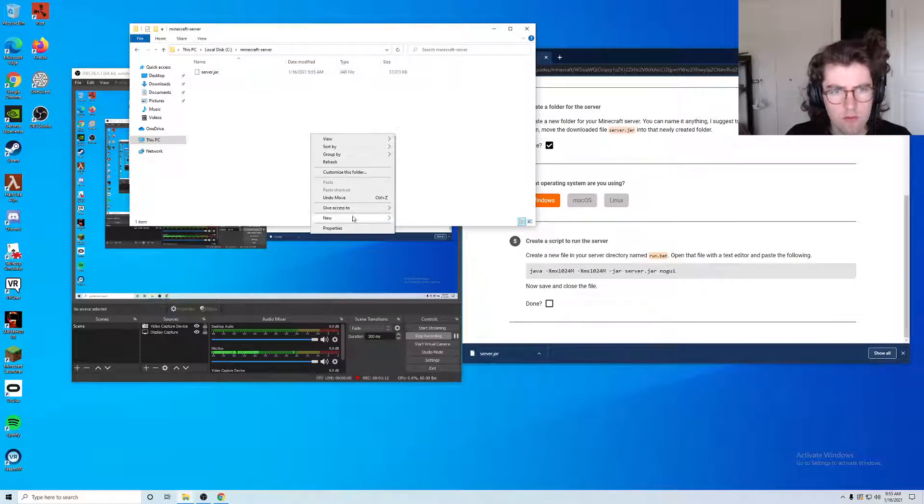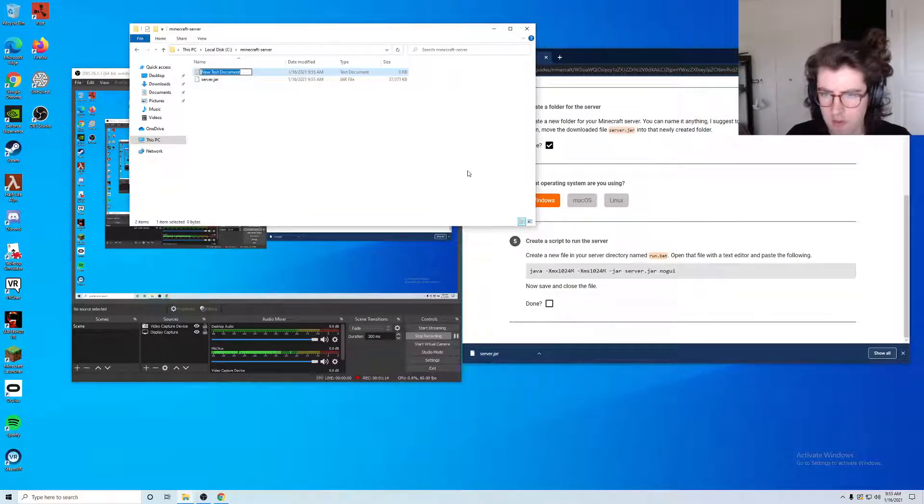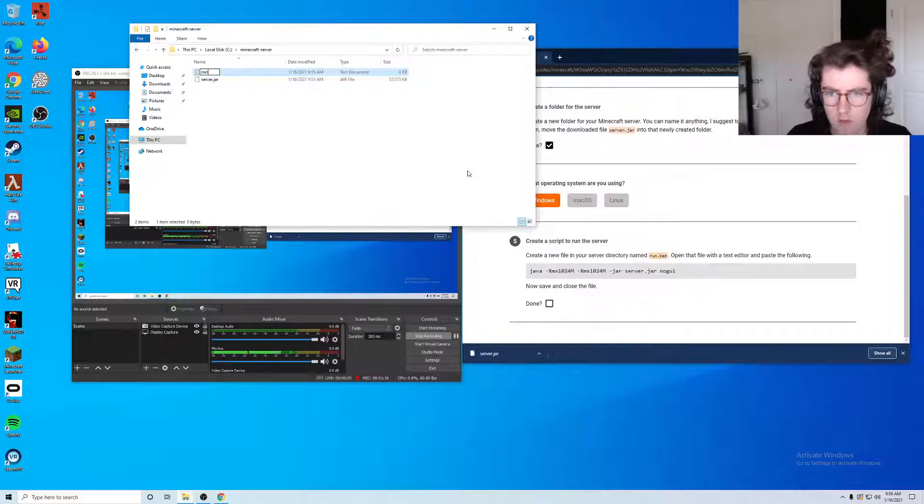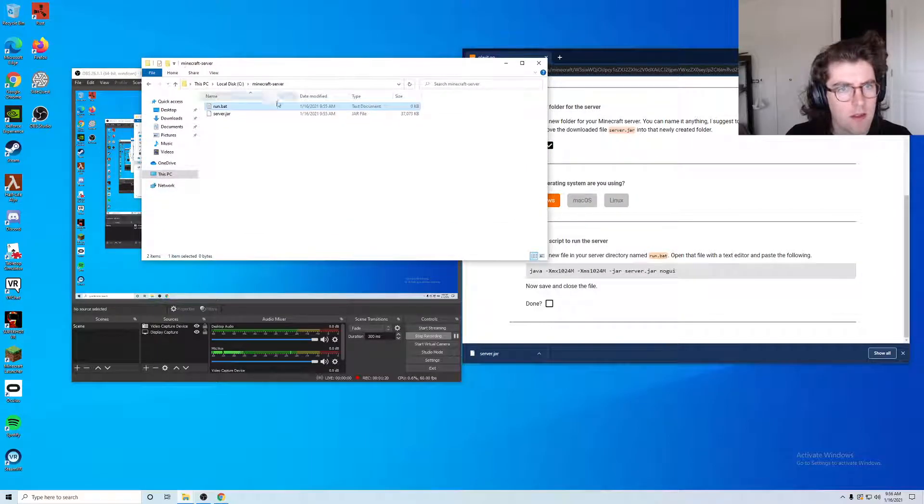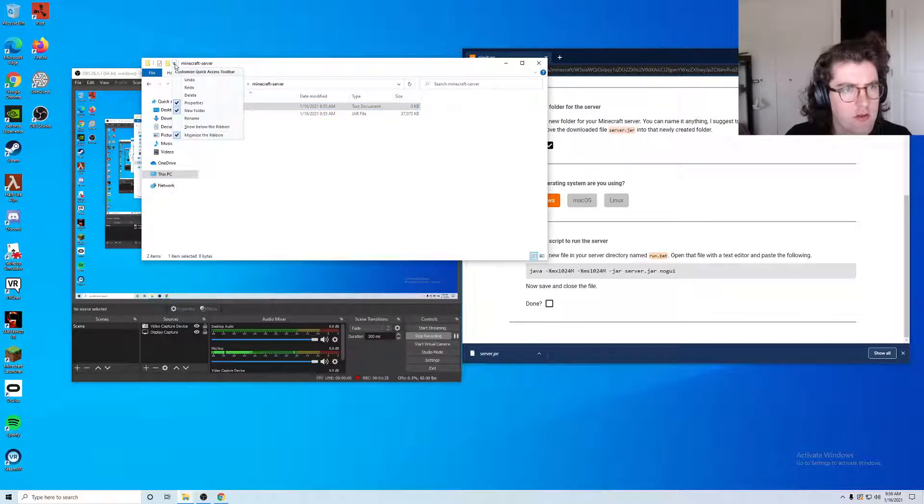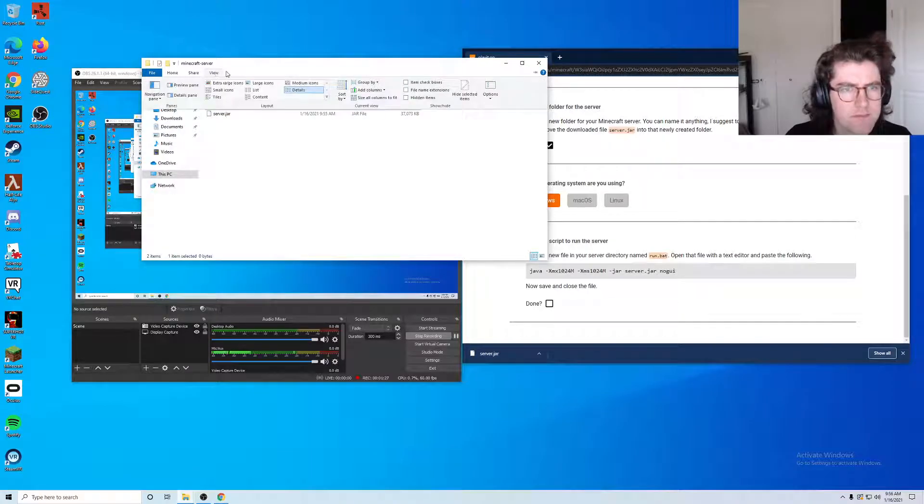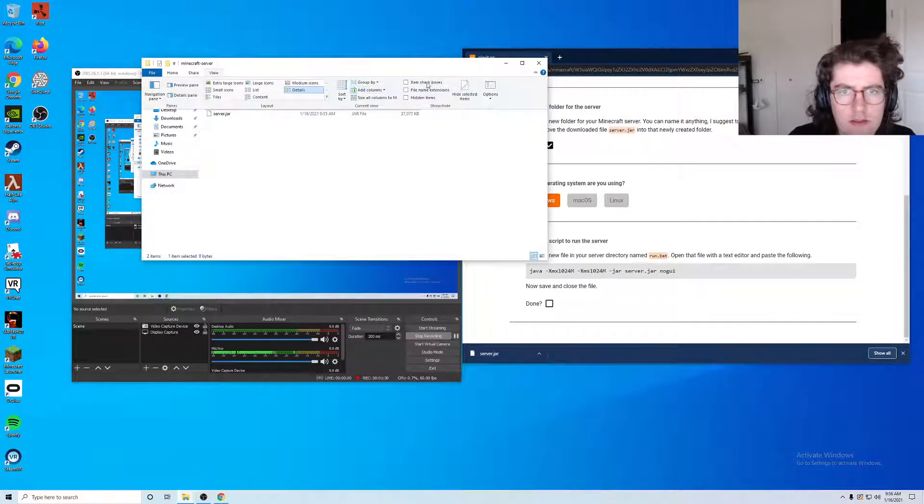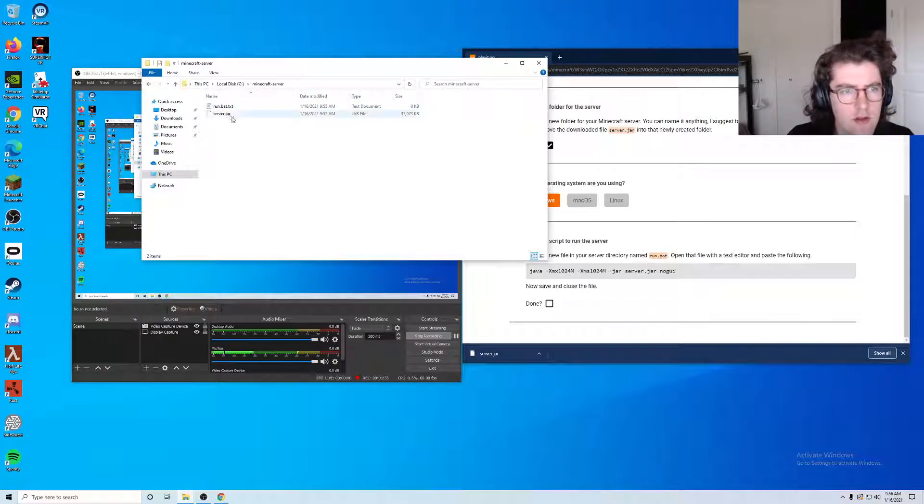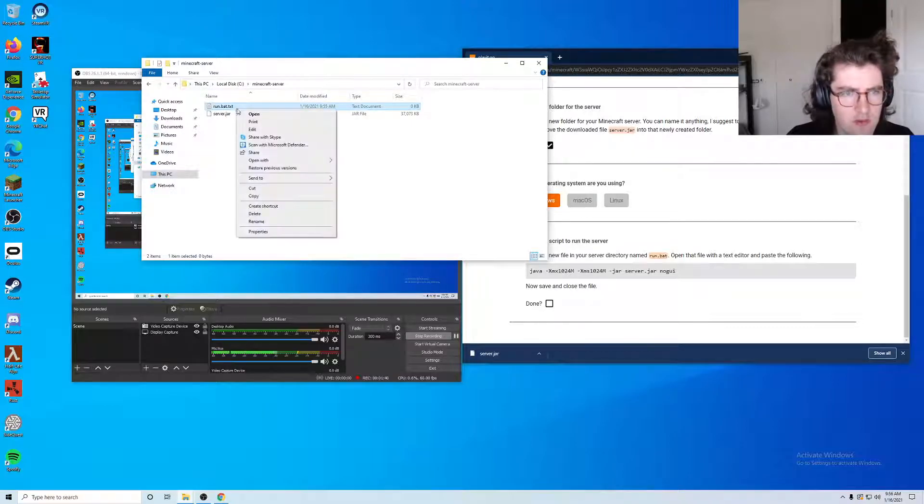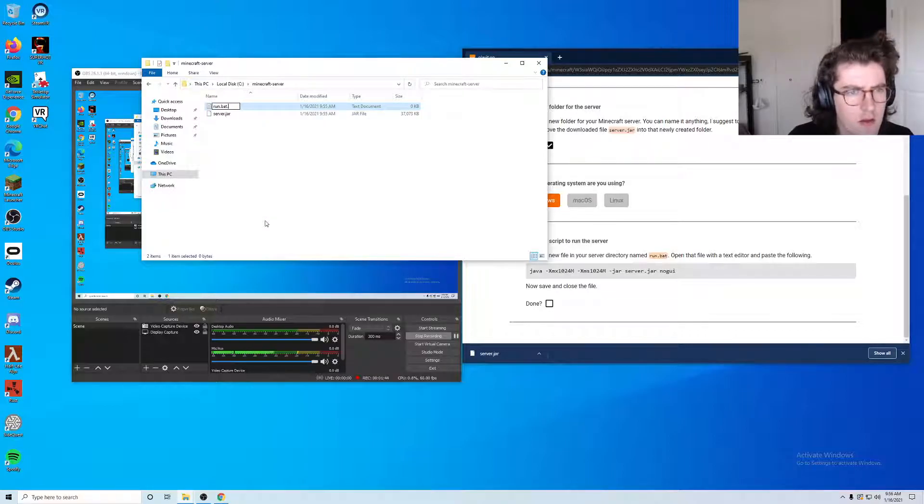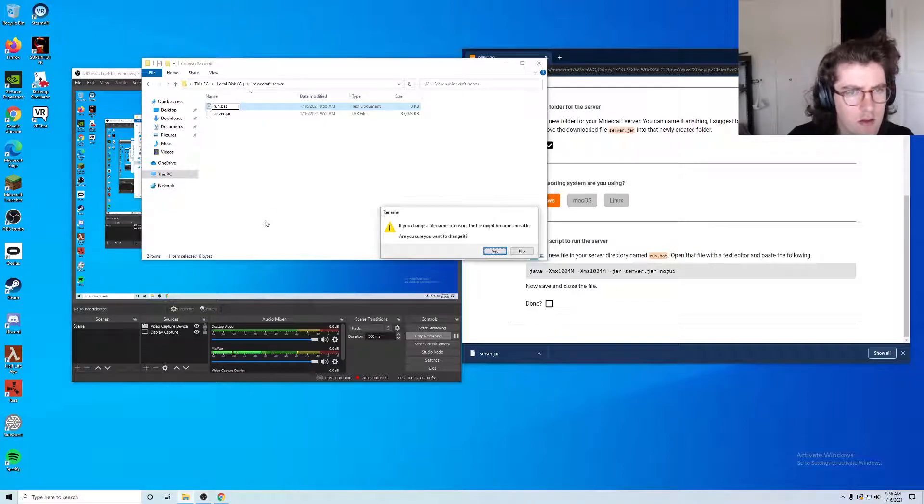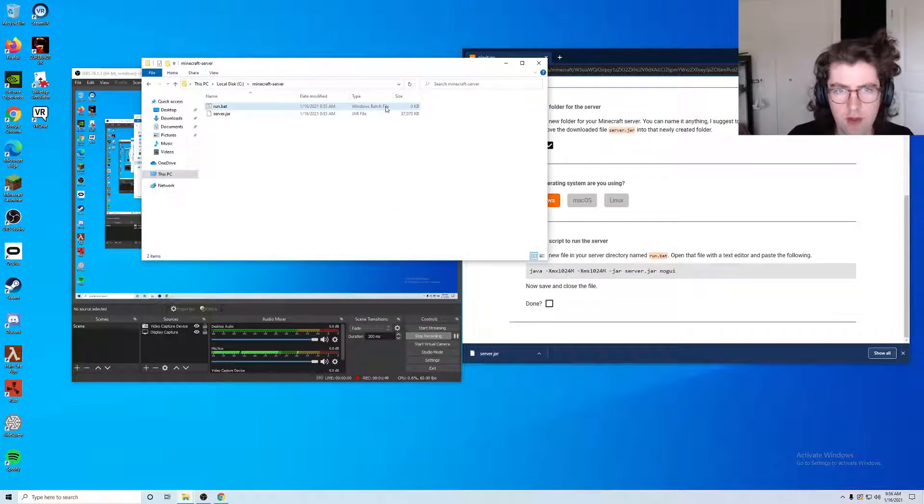It wants us to create a new text document. We're going to name this run.bat. You notice that this still says text document. We're going to want to change that. If we go here to view and then file name extensions, we want to check that. Now we can actually see that the file name is run.bat.txt.